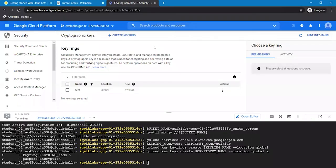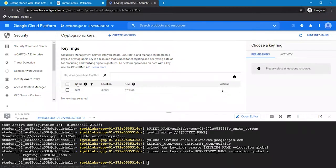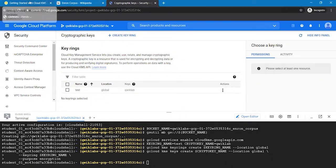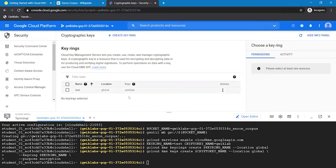You can see here the test has been created, the Key Ring and the Crypto Key QuickLab. And the location is global.